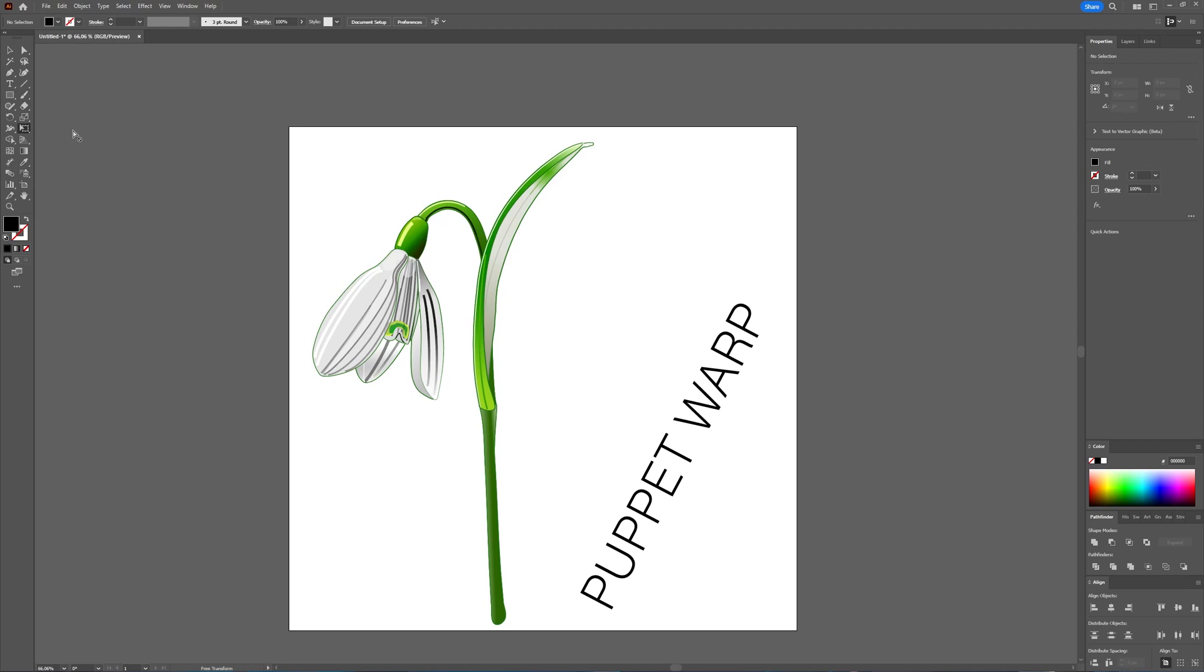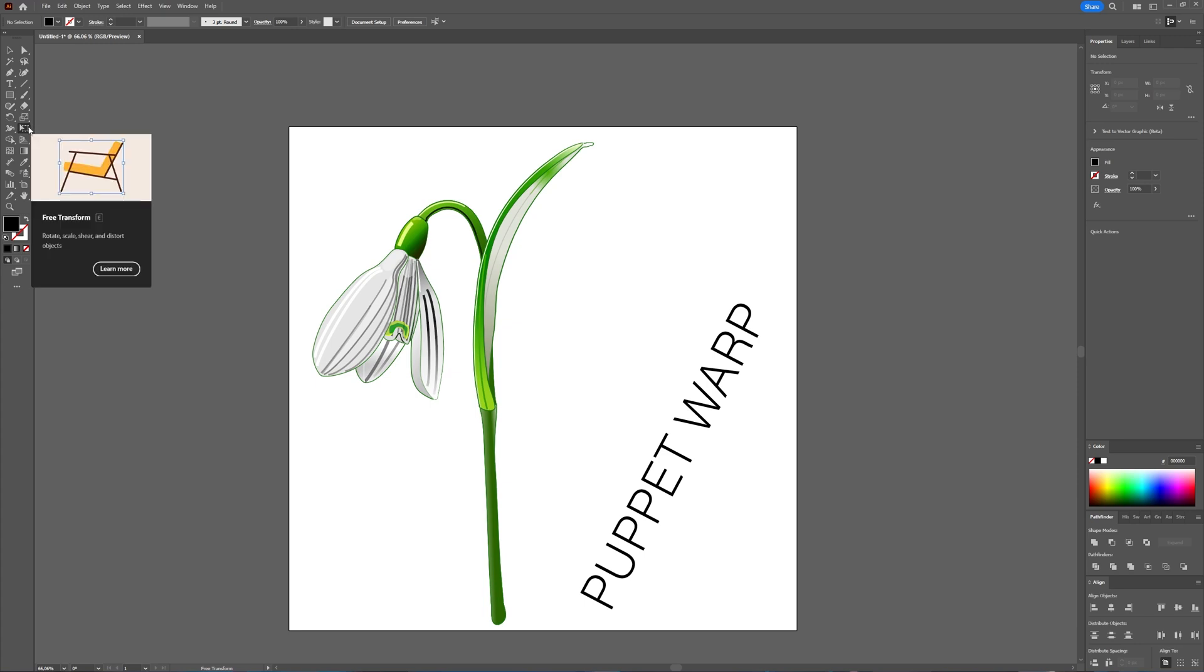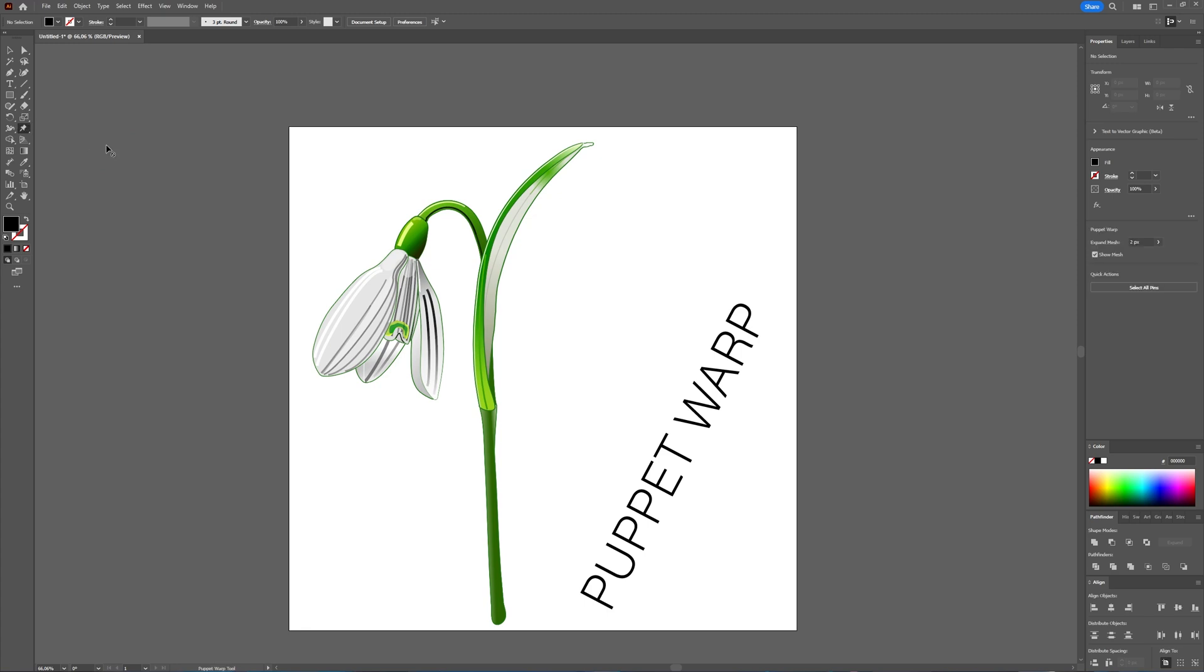In this tutorial, we're going to take a look at how you can use the Puppet Warp tool in Adobe Illustrator. The Puppet Warp tool can be used with all kinds of vector objects to manipulate them. You can find it below the Free Transform tool. Keep clicking that one and then you can choose Puppet Warp tool. Unfortunately, it doesn't have a shortcut key.